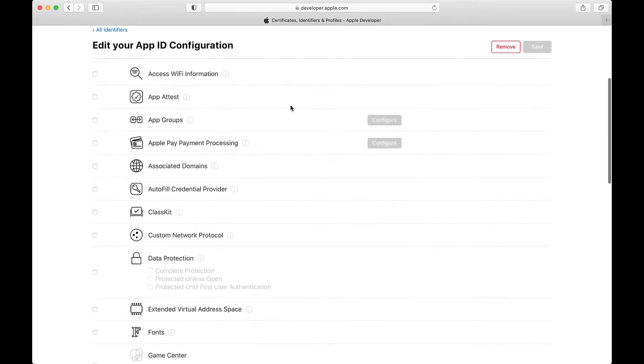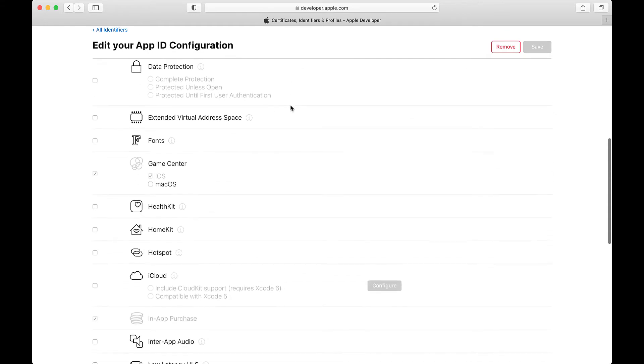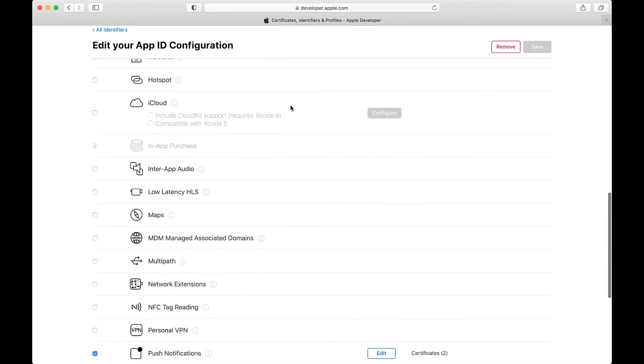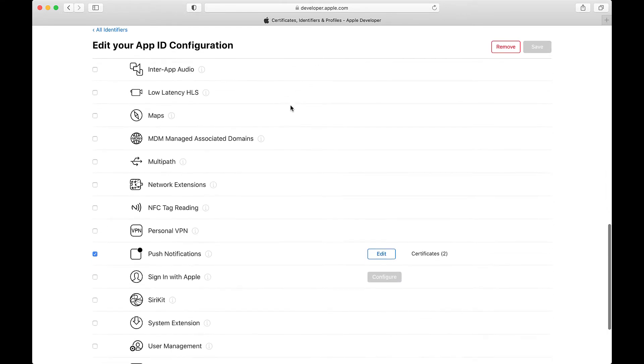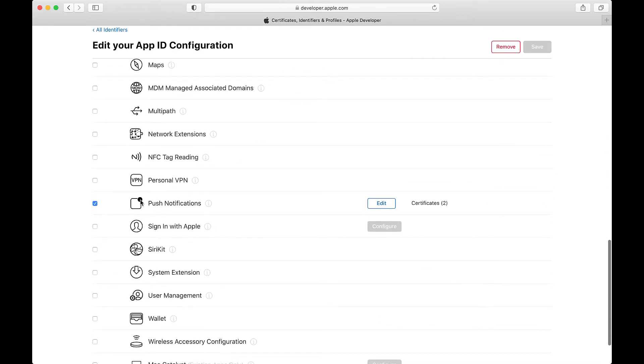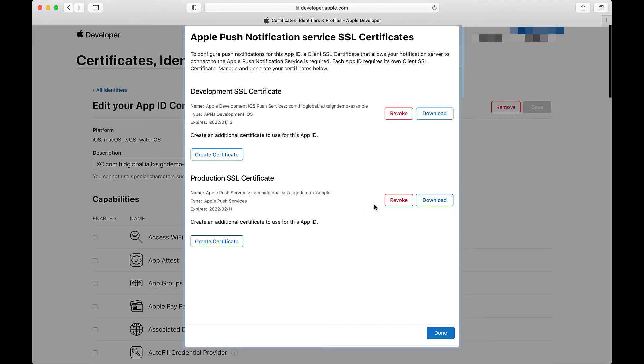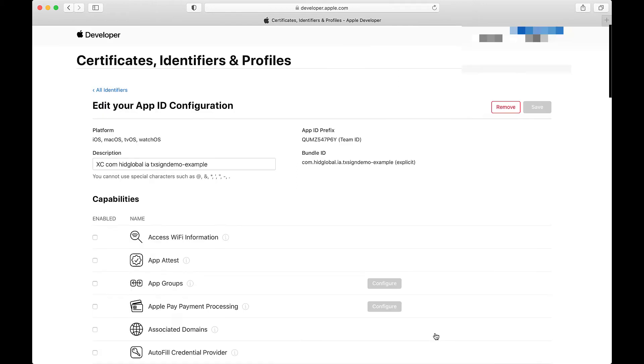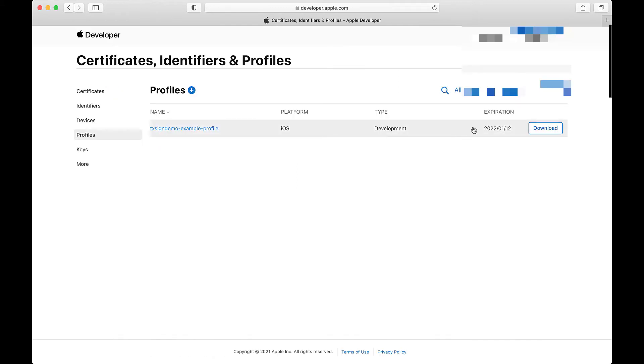First you need to make sure that your app ID configuration has push notifications. This assumes that you also have your relevant certificates uploaded. Then you just need to make sure that you download the provisioning profile and import that in your development environment.